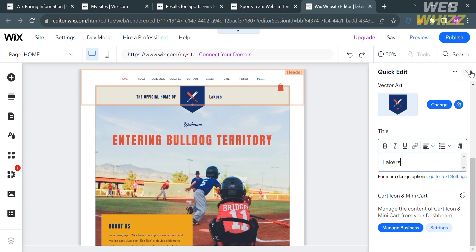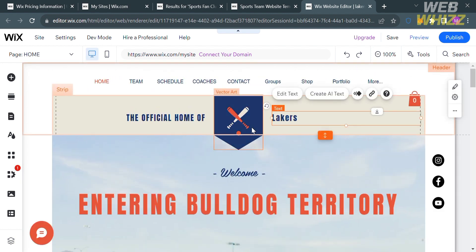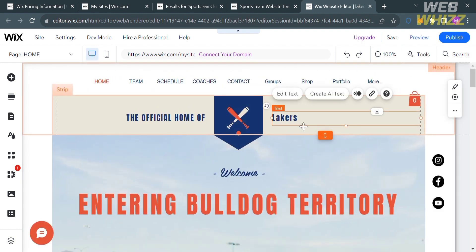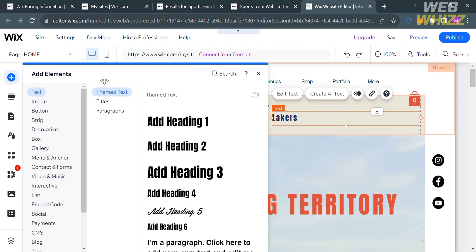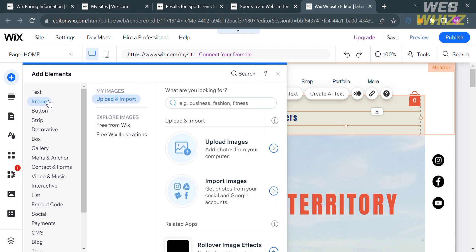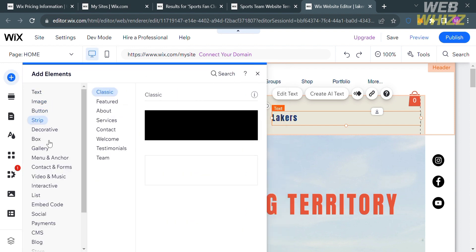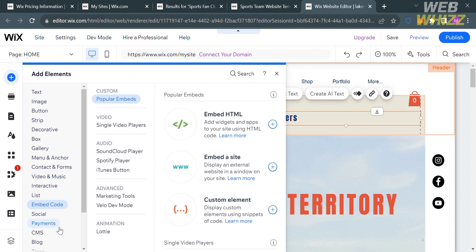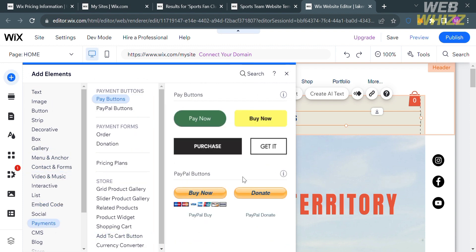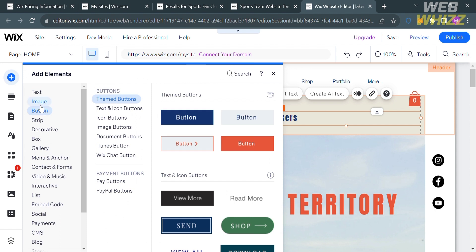Aside from that you can also customize many things using the editing tools on the left side panel. By clicking Add Elements it will show elements you can add, including text, image, button, strip, documents, gallery, decorative, and any other kind of element to make your website look more creative and appealing.